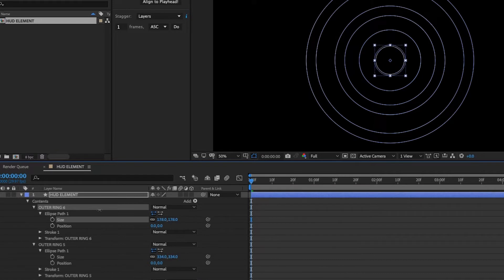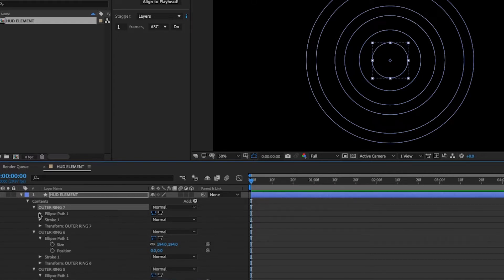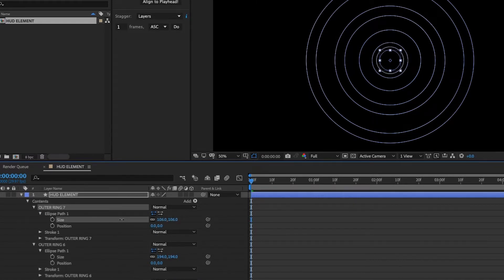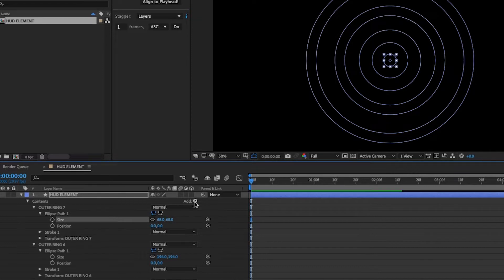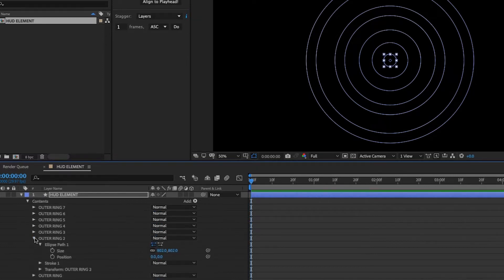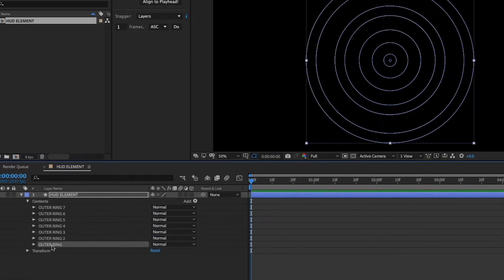I'm going to add in one more. And then I'm going to go back later and rename these so that way they're easier to keep track of. Here are all of our rings.